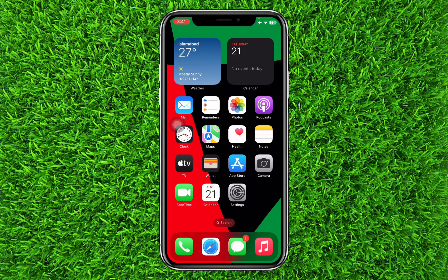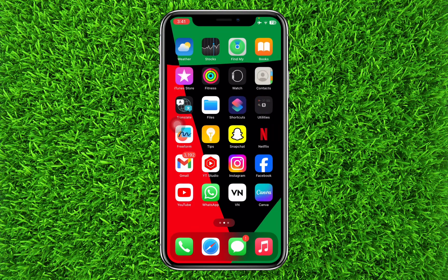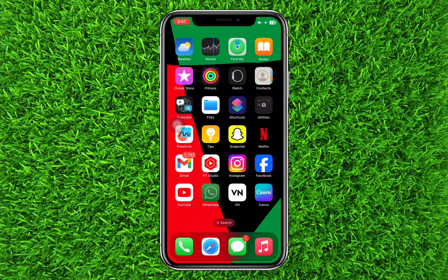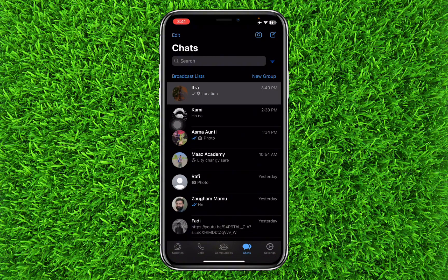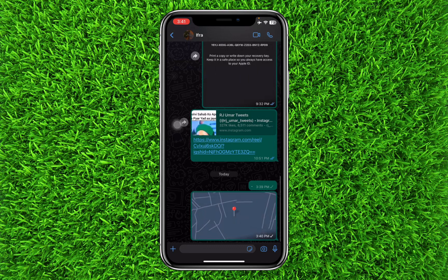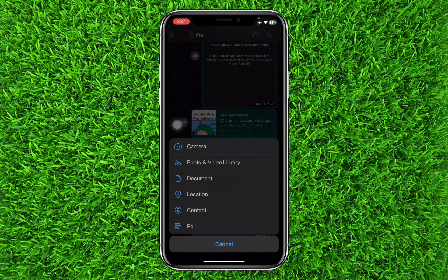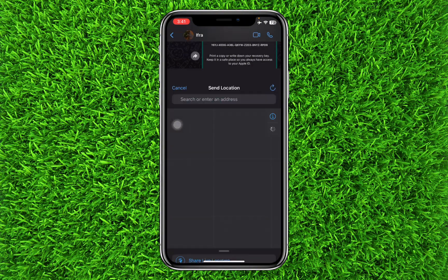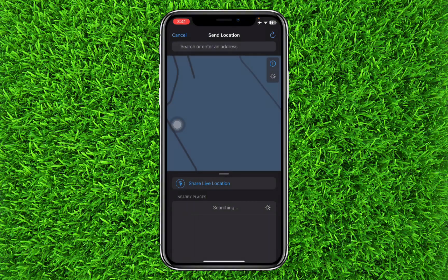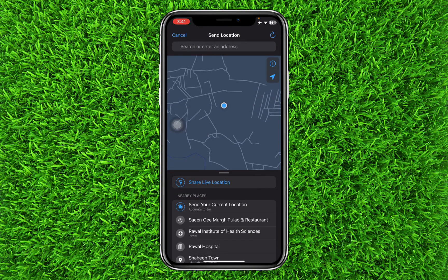First of all, open your WhatsApp application and select the contact to whom you want to send your live location. Now click on the plus icon, then click on location. You can see on the top there is an option of 'Share Live Location'.